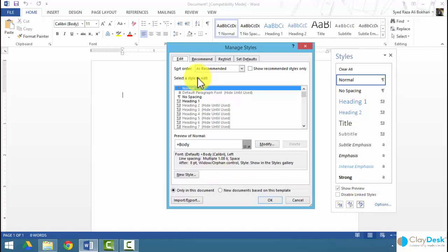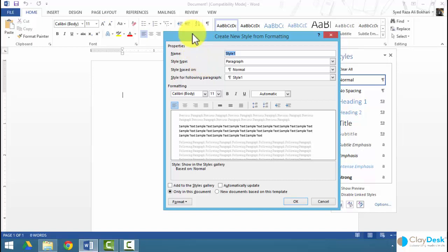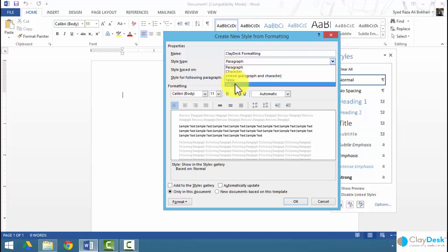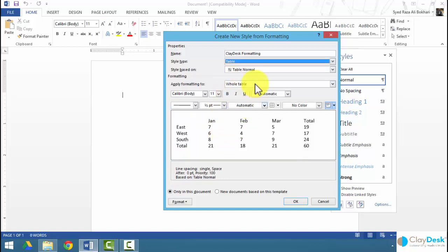Once I click on 'Manage Styles,' it brings up a dialog box where I can manage all the styles. I can also create a new style by clicking 'New Style' and giving it a name — for example, 'play desk formatting.' The style type determines which type it applies to: whether formatting paragraphs, characters, linked paragraph and character, table, or list. If I'm creating a style for tables only, I click 'Style Type: Table' and it displays a preview.